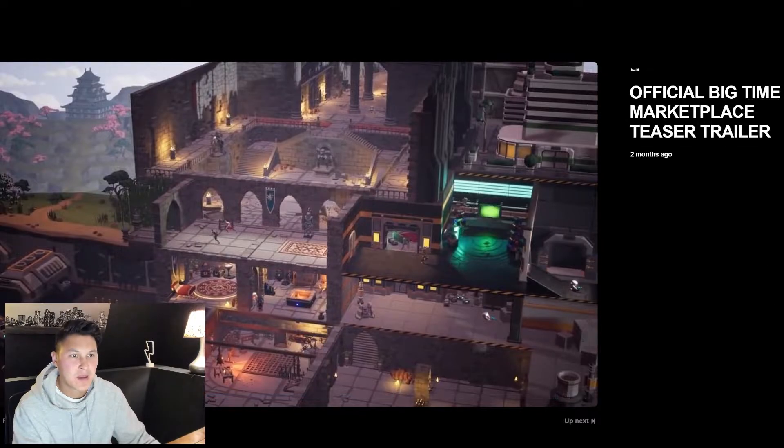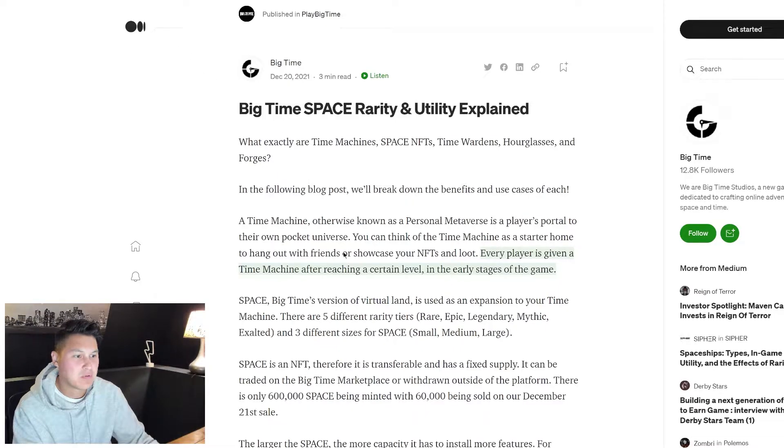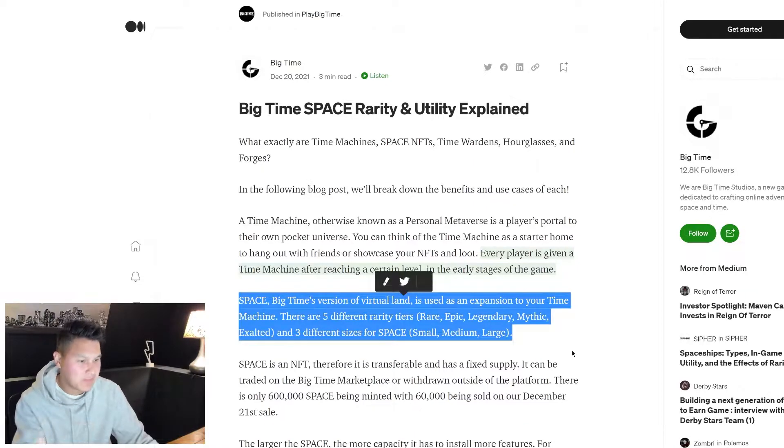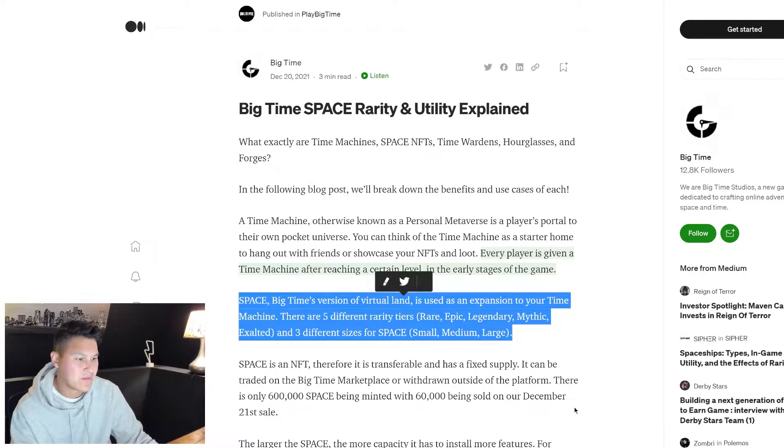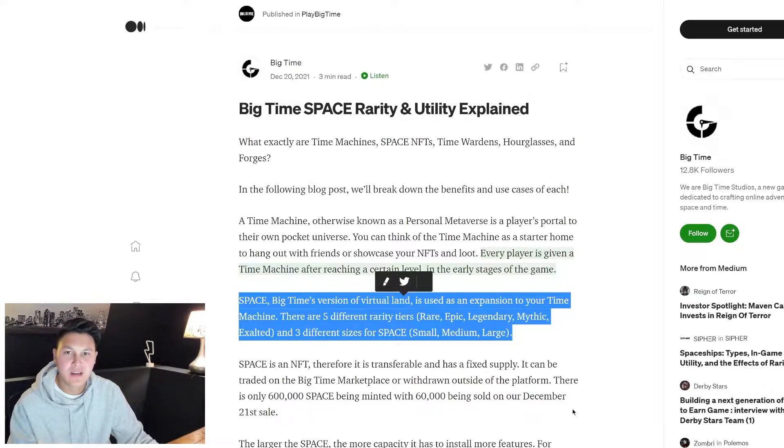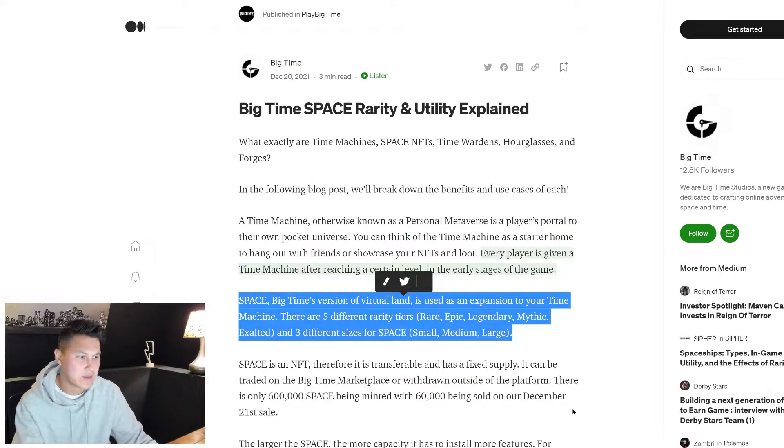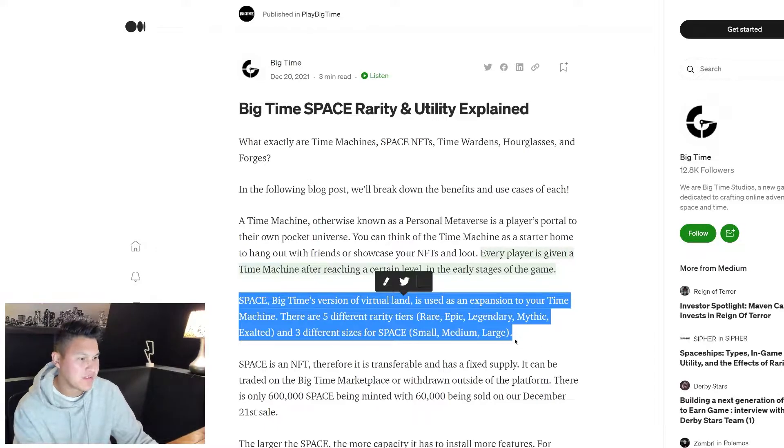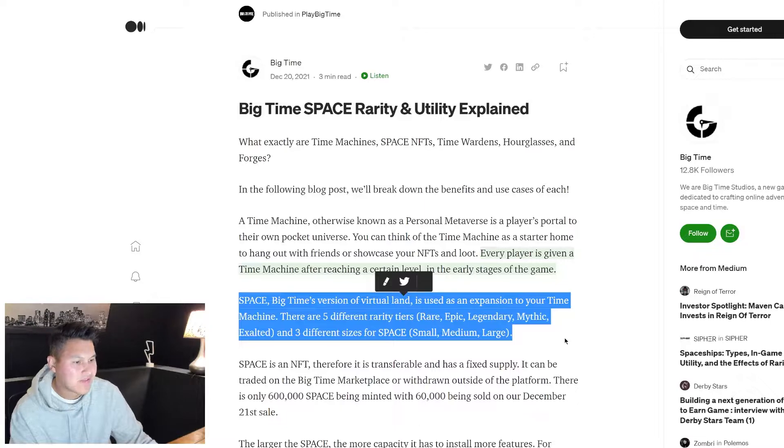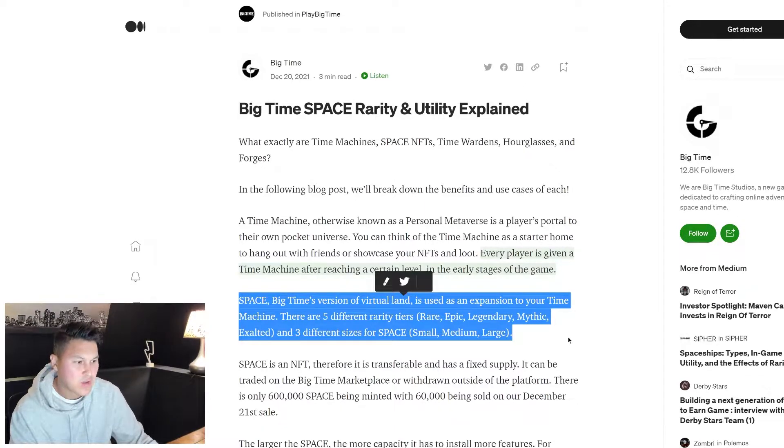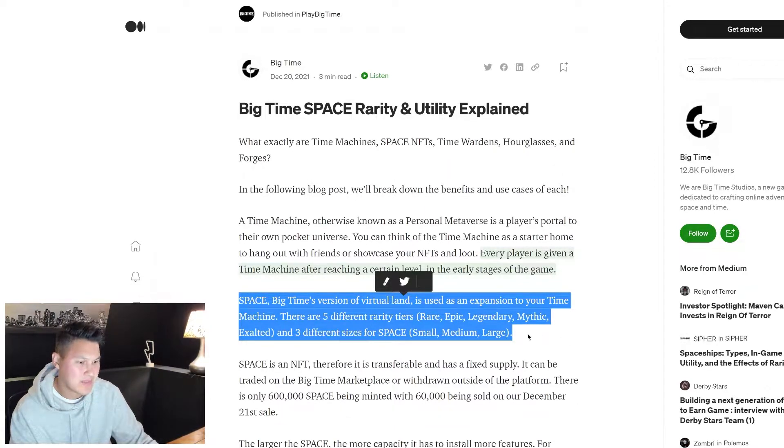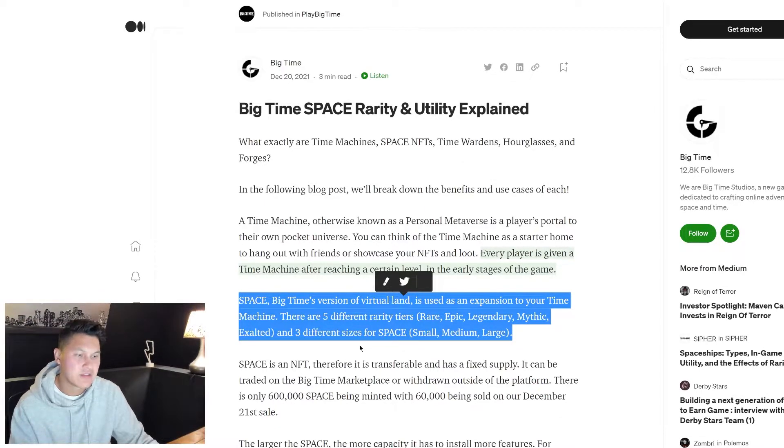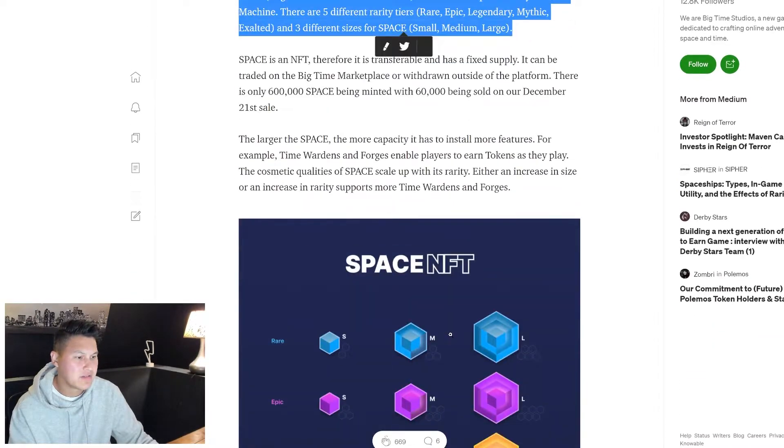We can look at this blog post right here to get a little bit more detail on the spaces. Space is Big Time's version of virtual land similar in concept to Decentraland or Sandbox or Otherside. It's used as an expansion to your Time Machine, that's that starter home. There's five different rarity tiers - rare, epic, legendary, mythic, exalted - and three different sizes: small, medium and large.